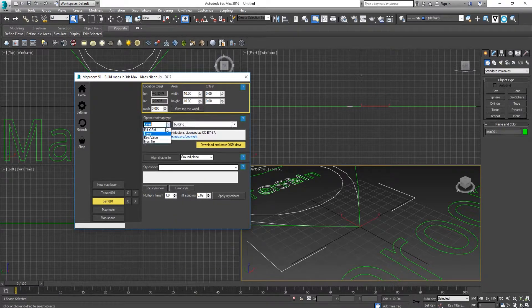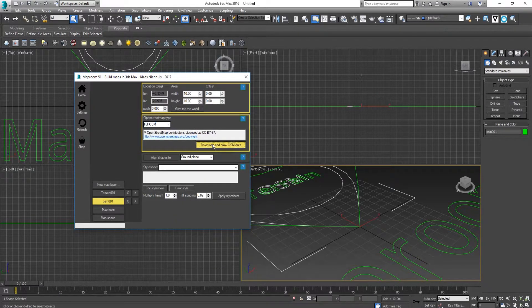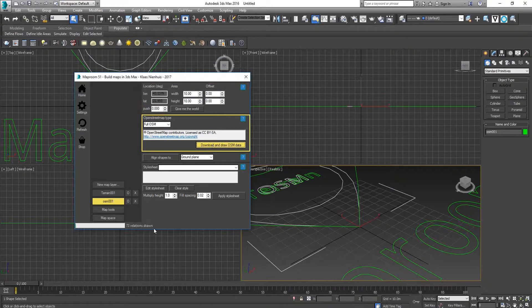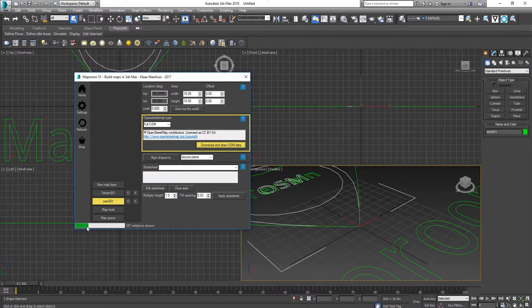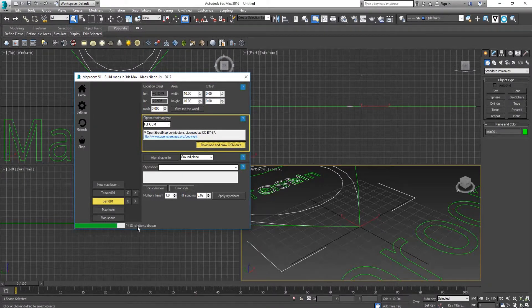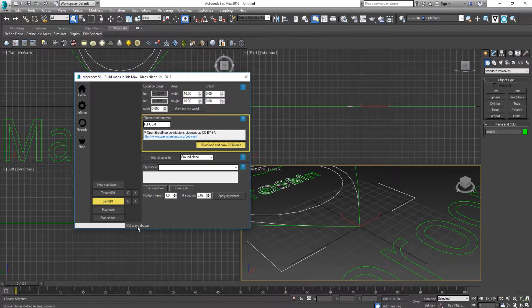Under the layer, click Full OSM and Download. It started to load. Just wait for it to finish.